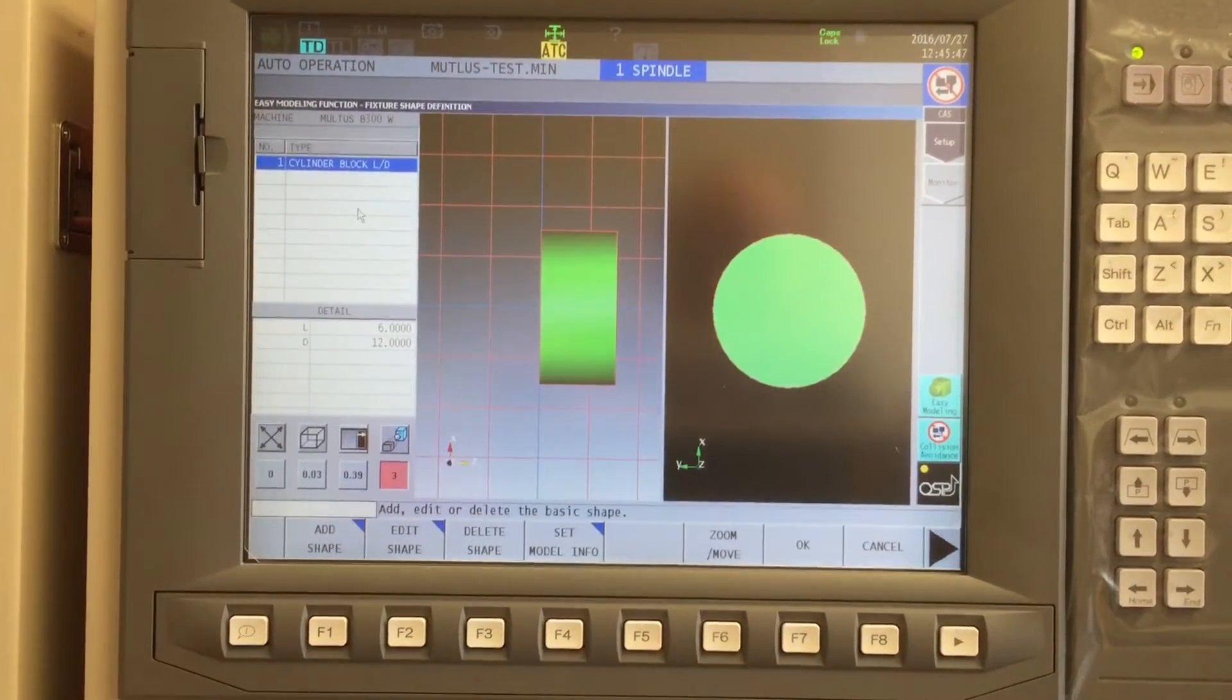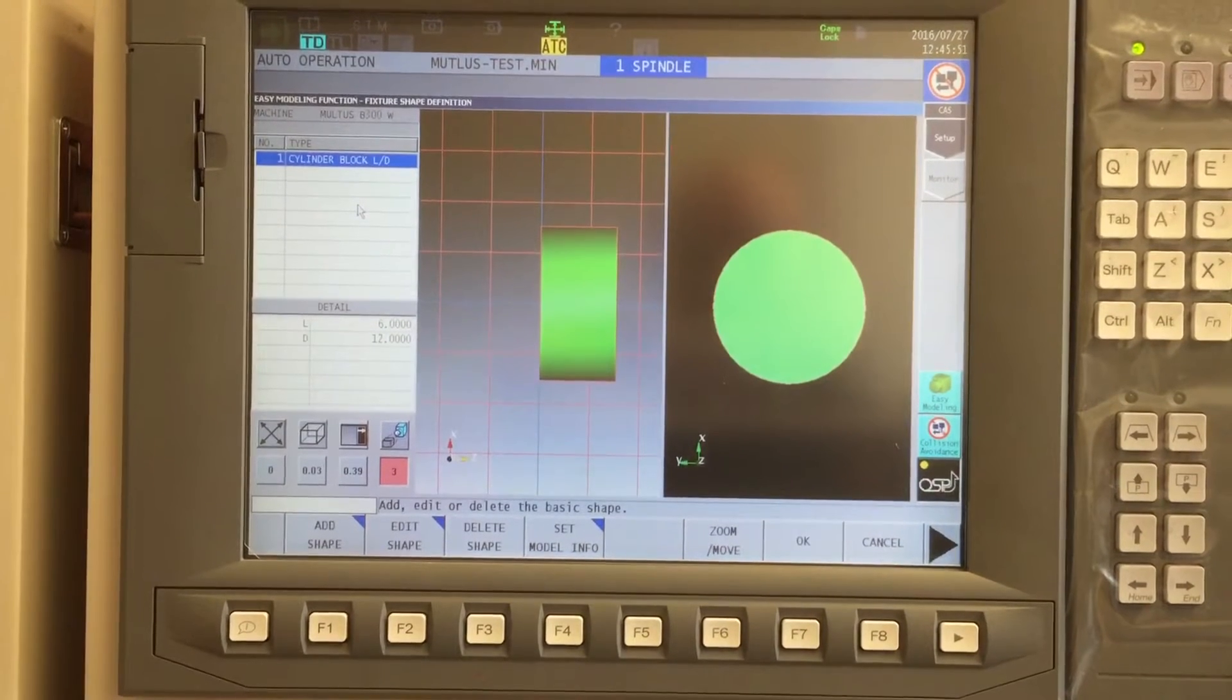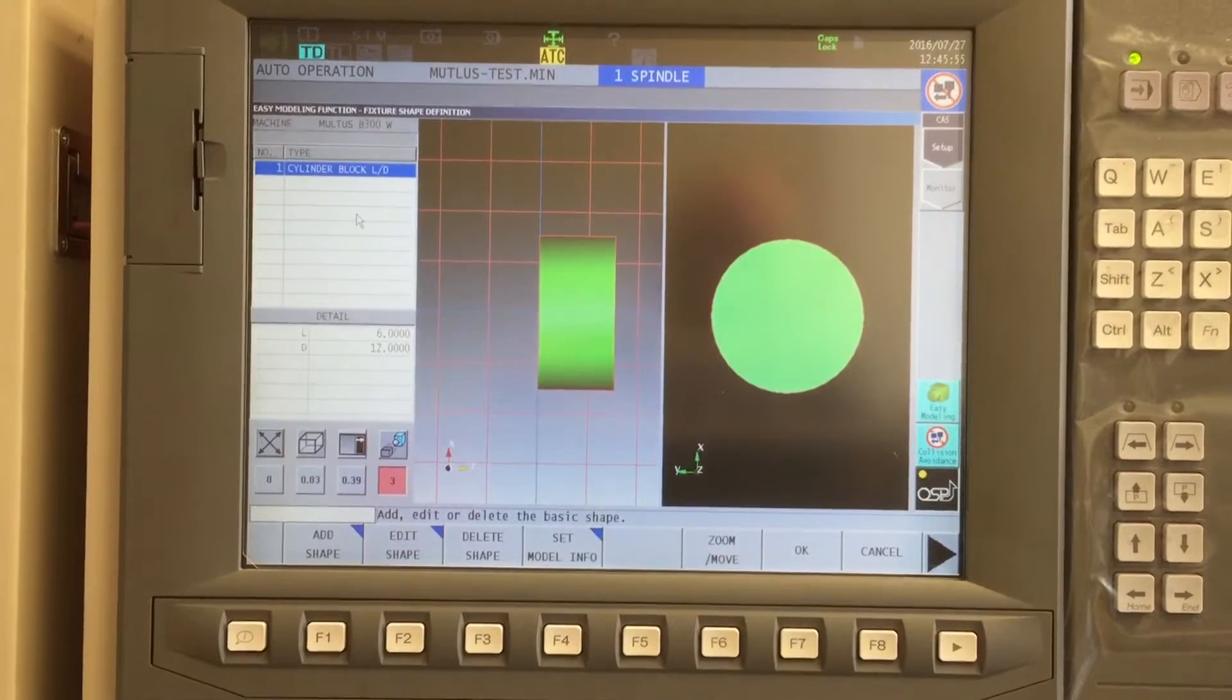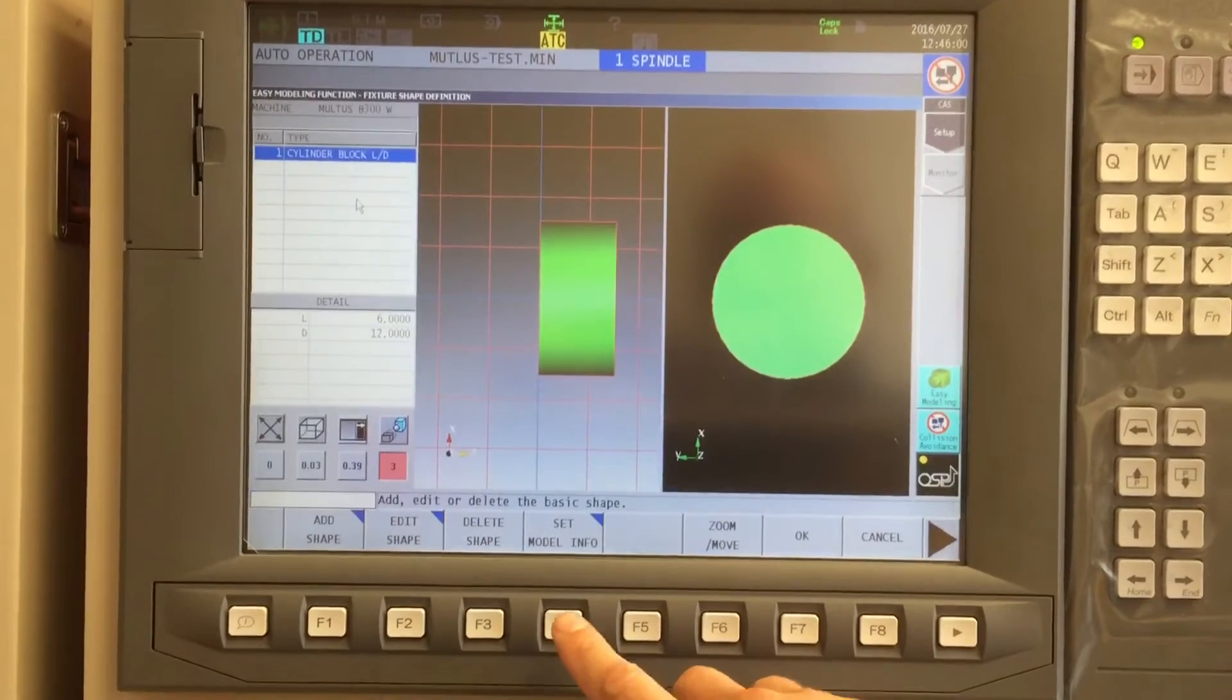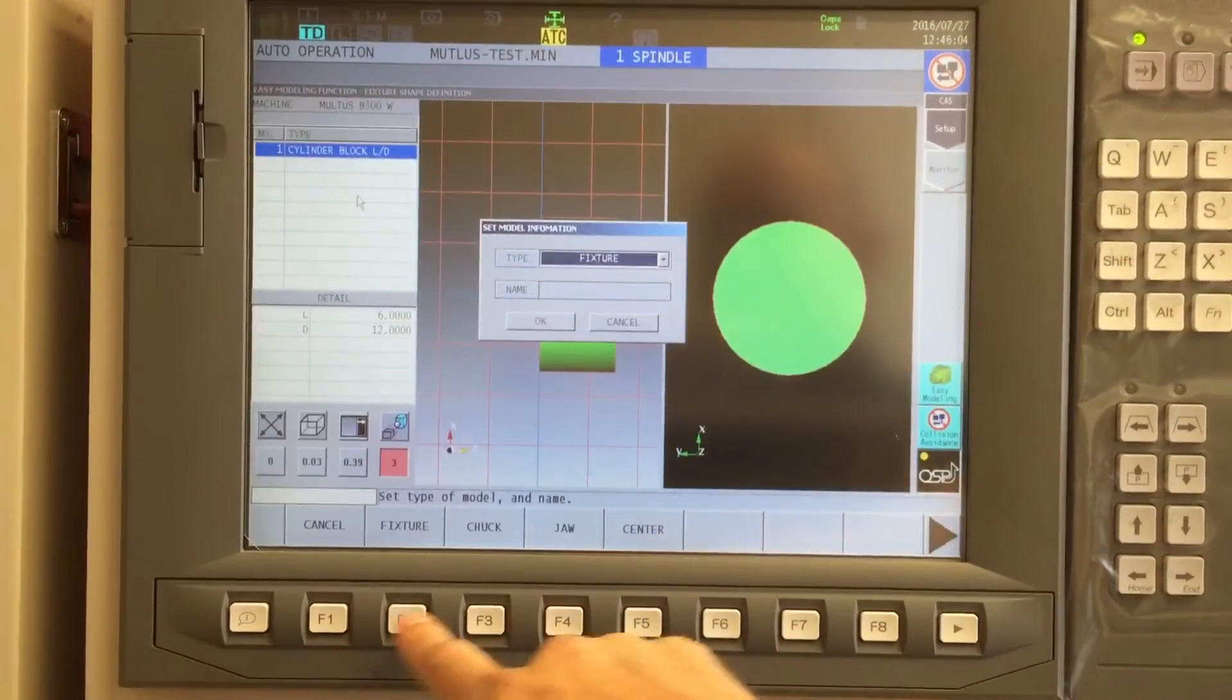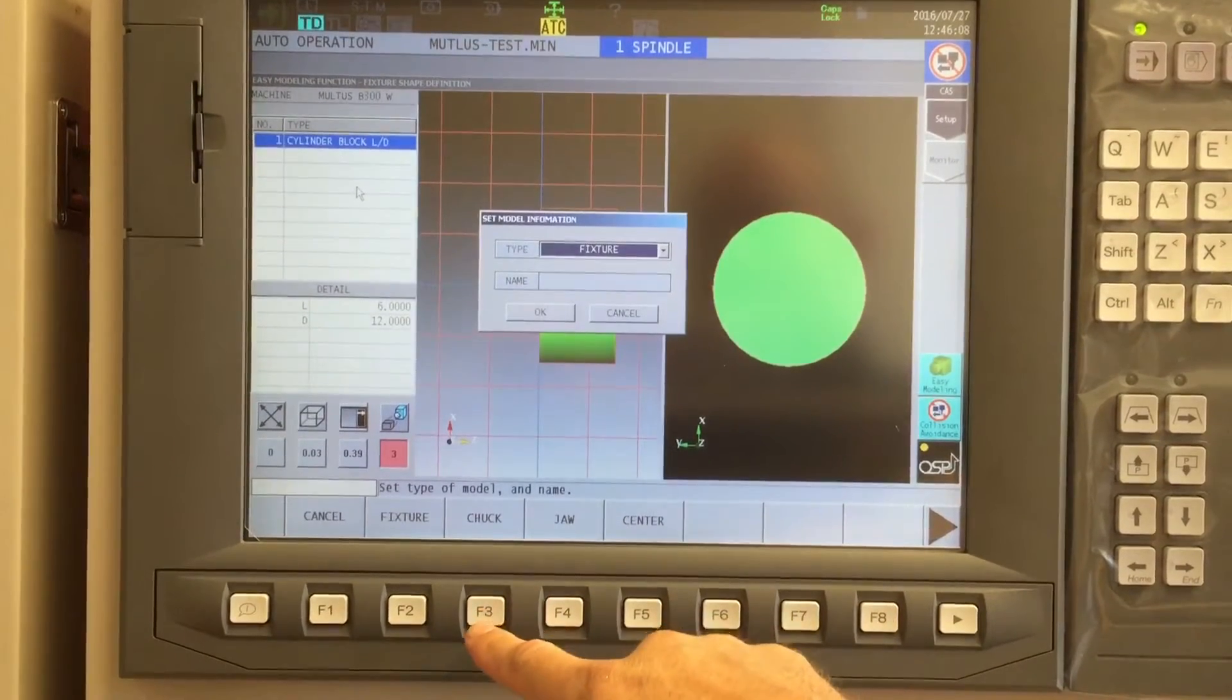Once I say OK, it populates a primitive on the screen, and I have the opportunity to add shapes if I want. I'm not worried about jaws at this point. The software is going to create those for me automatically. But before I save this out, I do want to use F4 set model info and specify that this is a chuck instead of a jaw or a fixture or center.